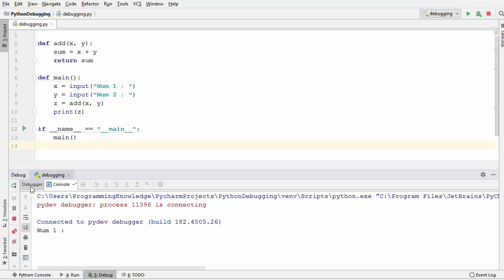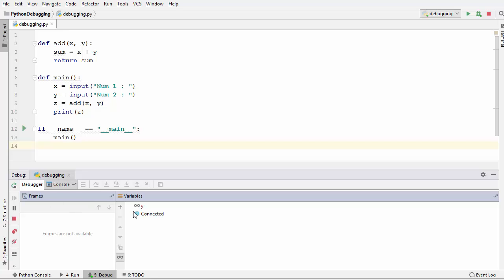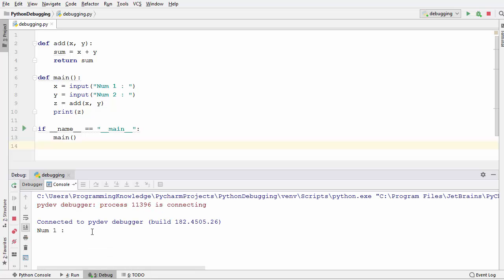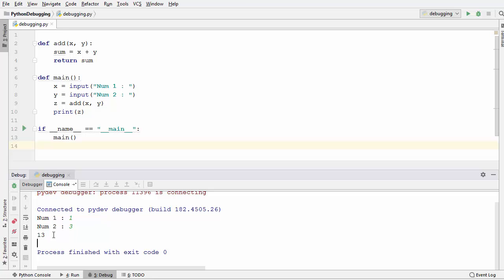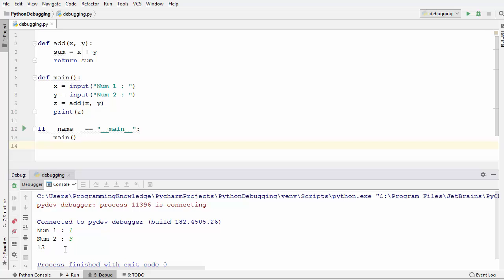There is also a debugger window where you will be able to analyze the variables and all the frames of your program. I'm going to go to the console window, provide the first and second numbers, press enter, and it prints the sum — which is not correct — and our Python script has finished executing.